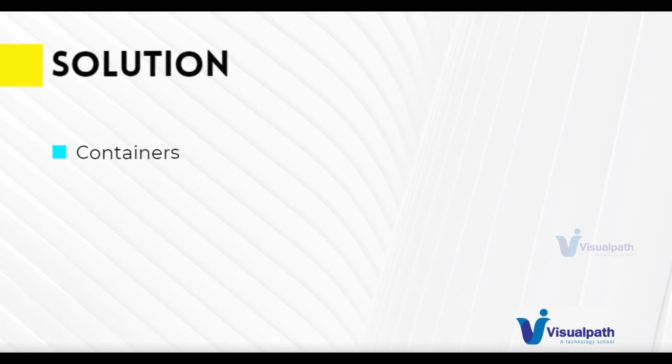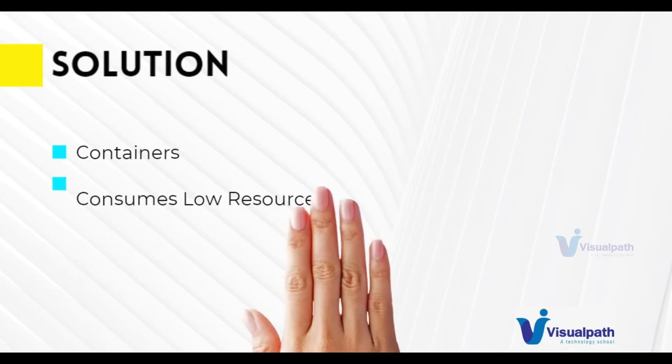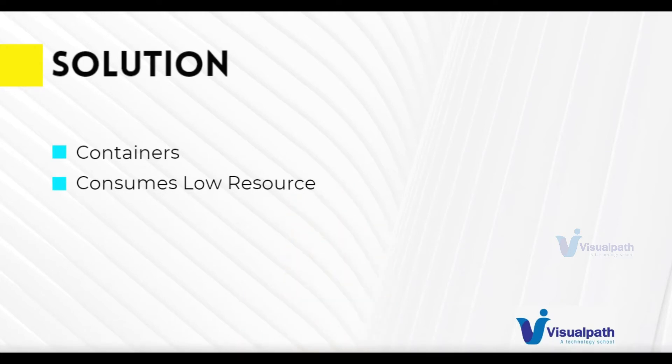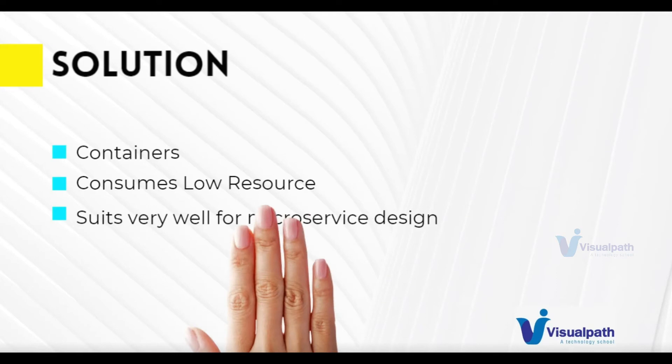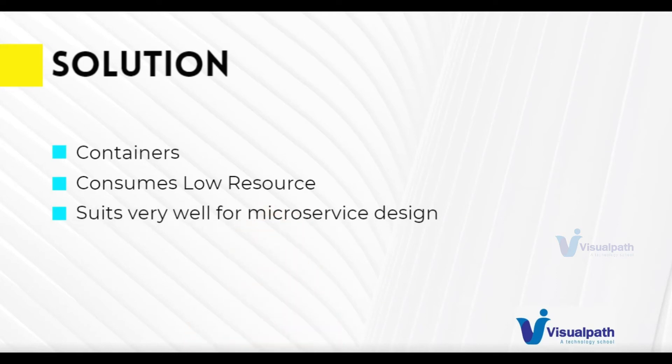Containers are really the solution that we are looking for. If you can containerize an application, then you can save a lot of money because containers use very less resources because there are no operating systems in that. And if you are using low resources, then it's very much suitable for a microservice architecture. So we don't have to spend a lot of money.